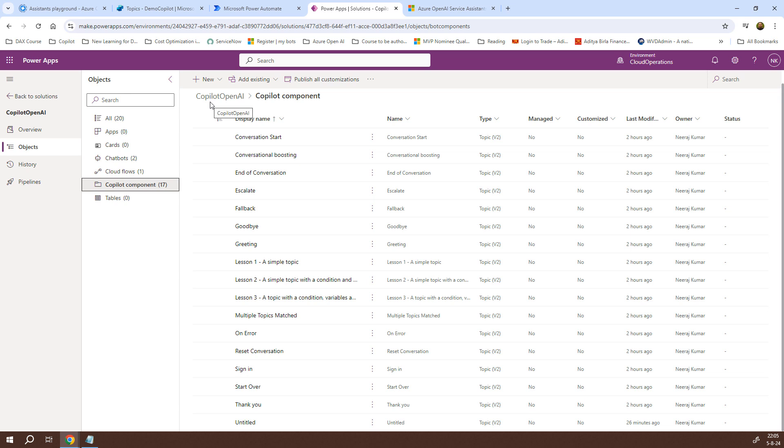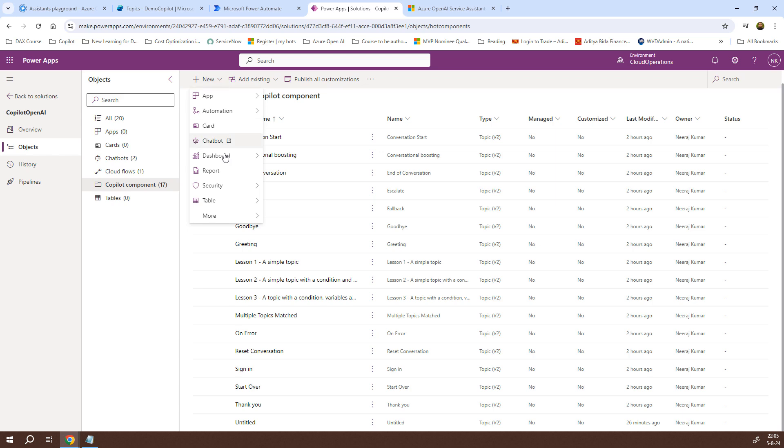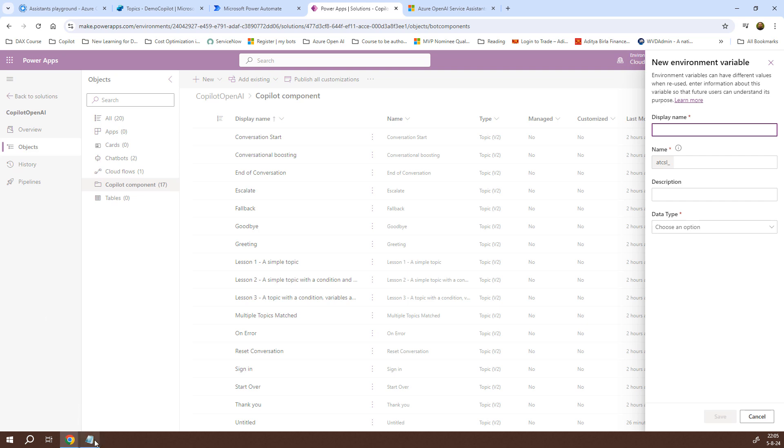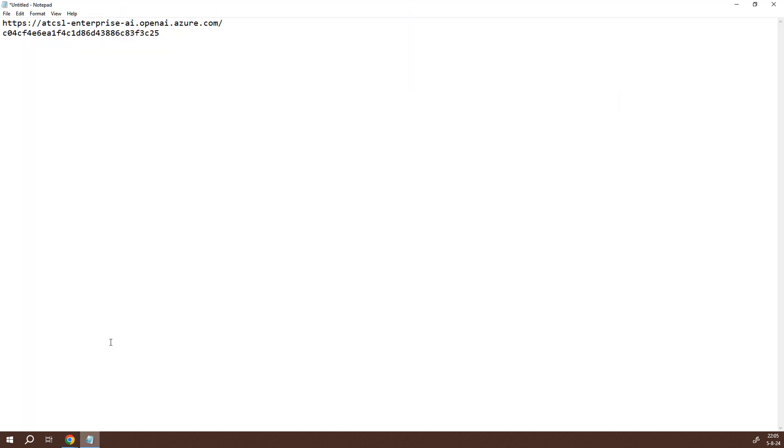What I need to do is, I need to click on new and then under more, I'll create an environment variable. Now, if you remember, I had copied the endpoint URI as well as the API key from my open AI studio and that is what I'm going to make use of. For that, I'll open my notepad and these are the two components that I copied from there. I'll just hit enter.